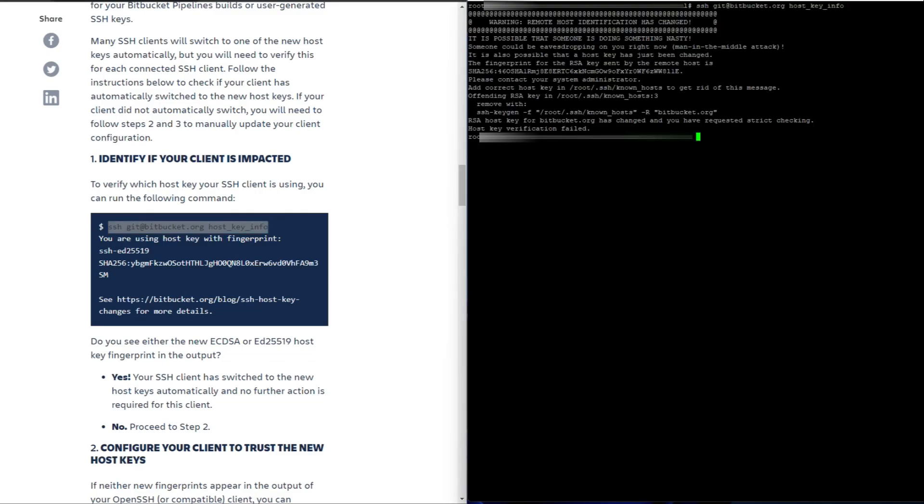And as you can see here, it's got a warning message. The host identification has changed. It's possible that someone is doing something nasty.